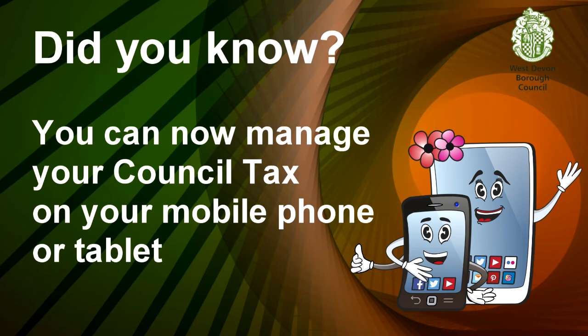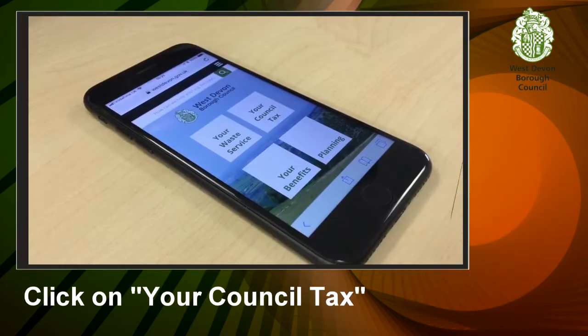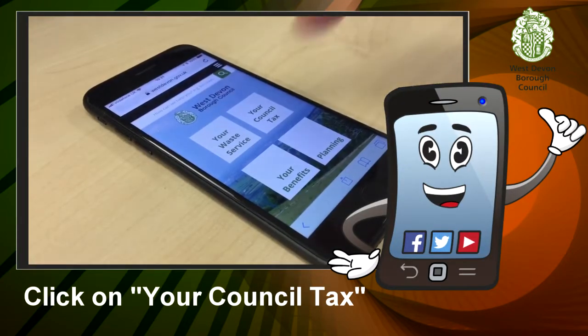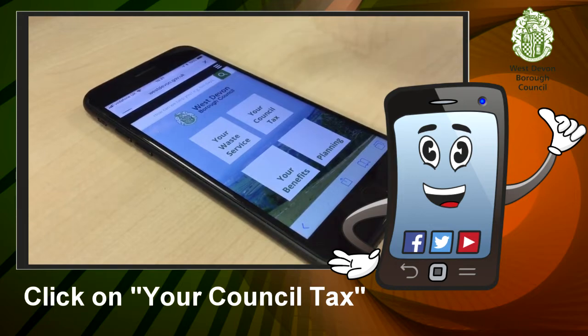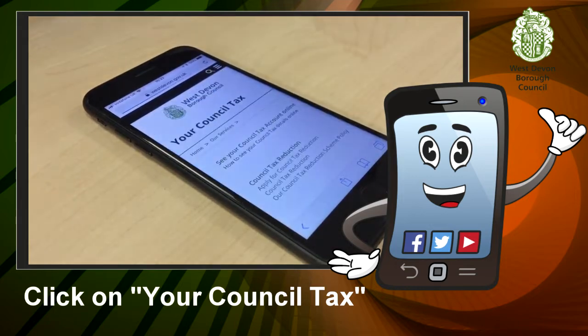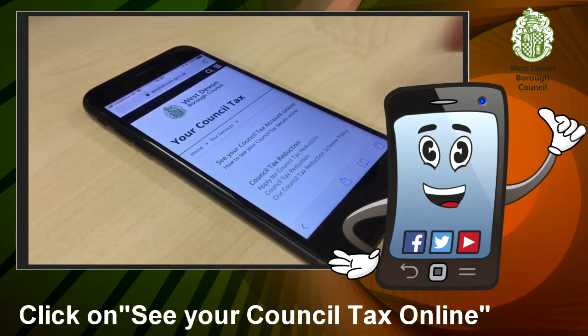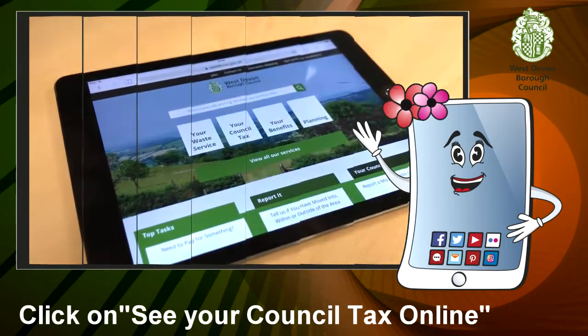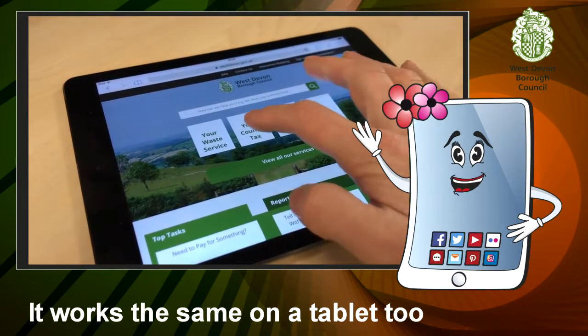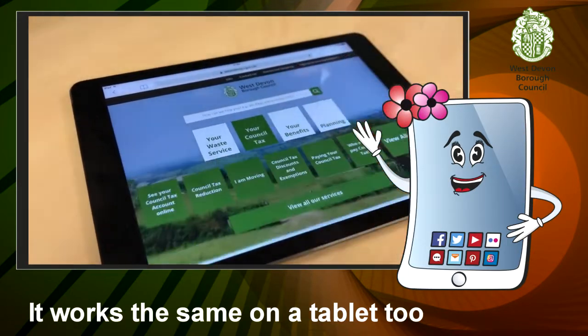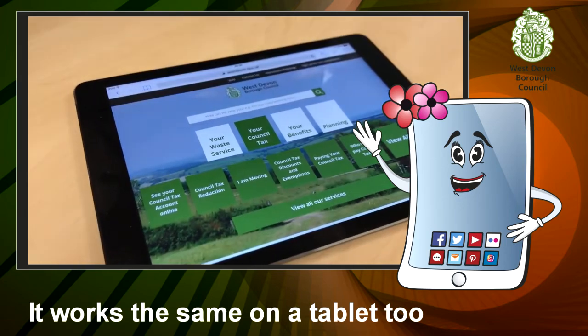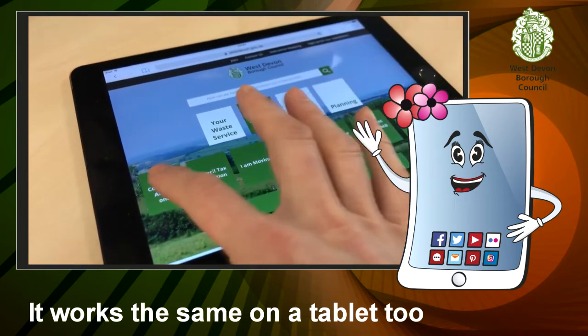Now let me show you how you can access your council tax on your mobile phone or your tablet. To get started, click on your council tax and then click on see your council tax online. It works exactly the same on a tablet too.